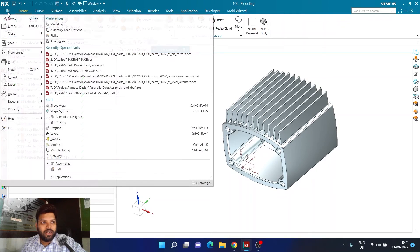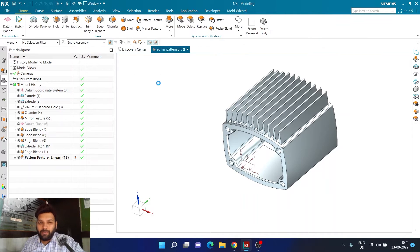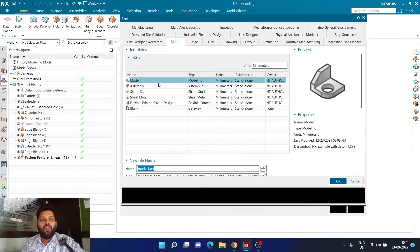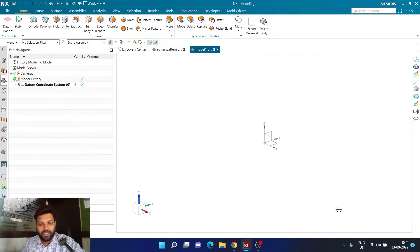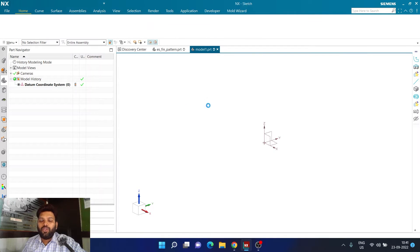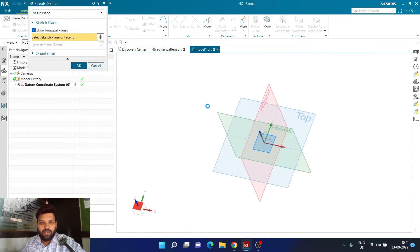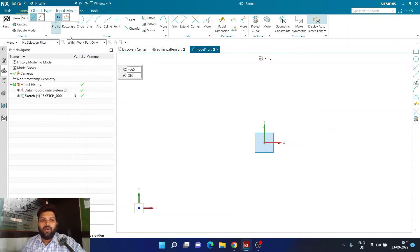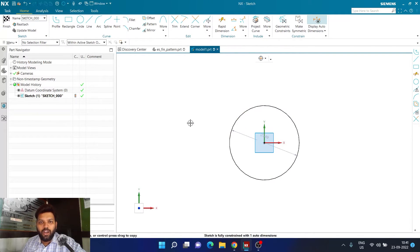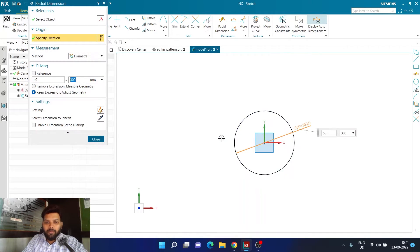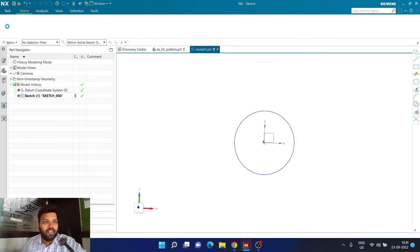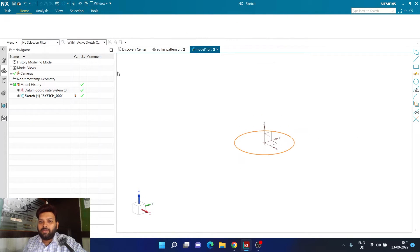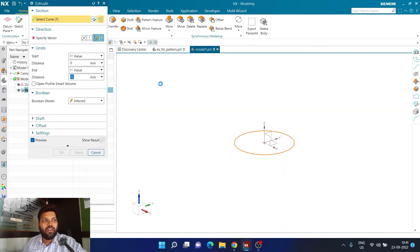Now I'll start a new file to explain from the very beginning what else you can do with this option. I want to show you the same concept with a circular pattern. I'm going to create a circular disk — let's say with a diameter of 300 mm. You can also do the same construction along with me. So a 300 mm circular disk is created, and now I'm going to click on Extrude.